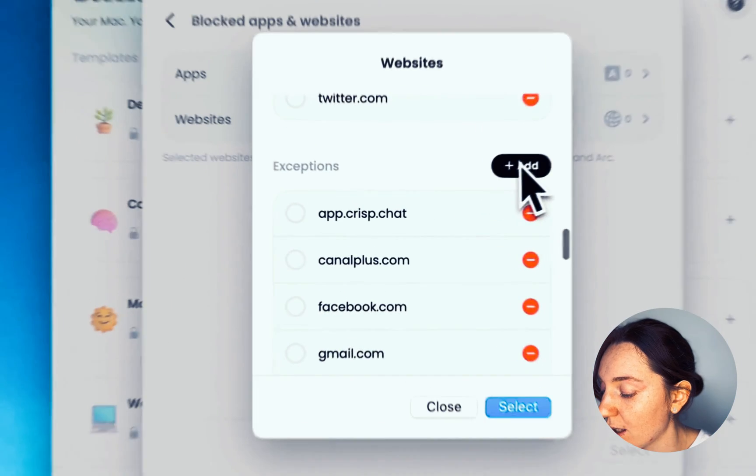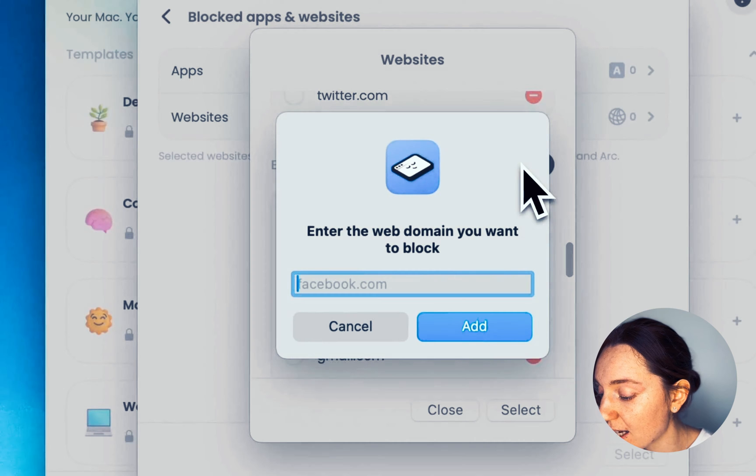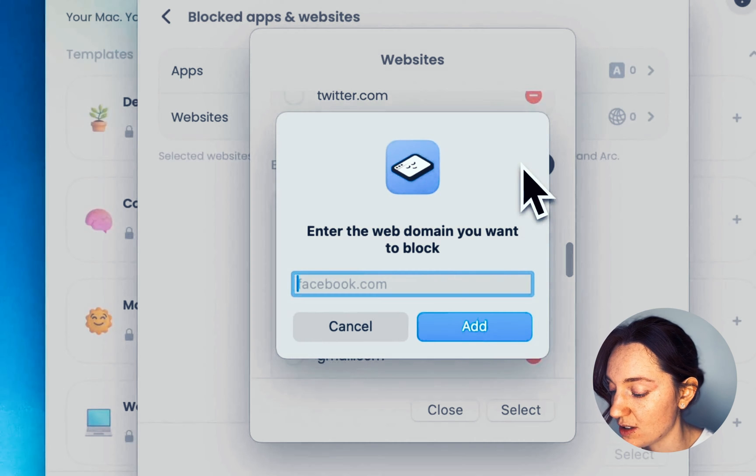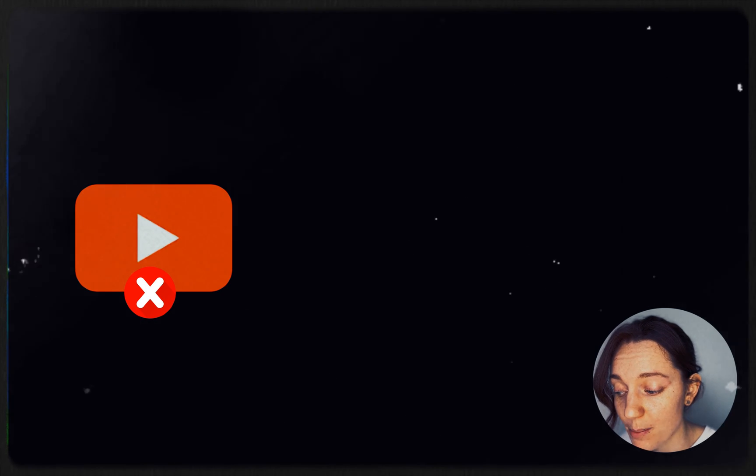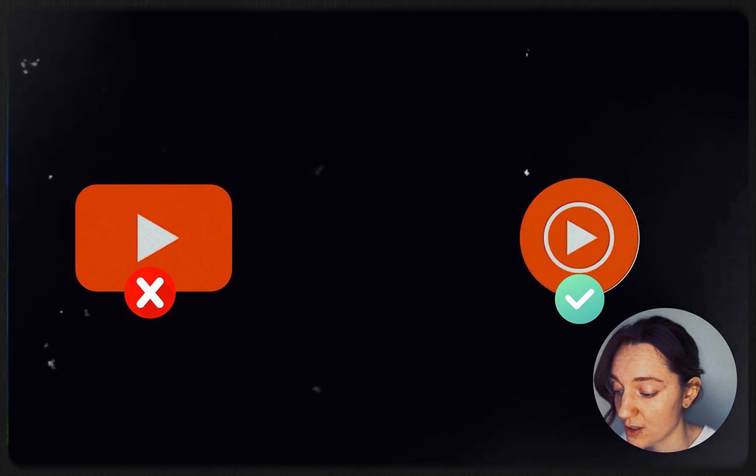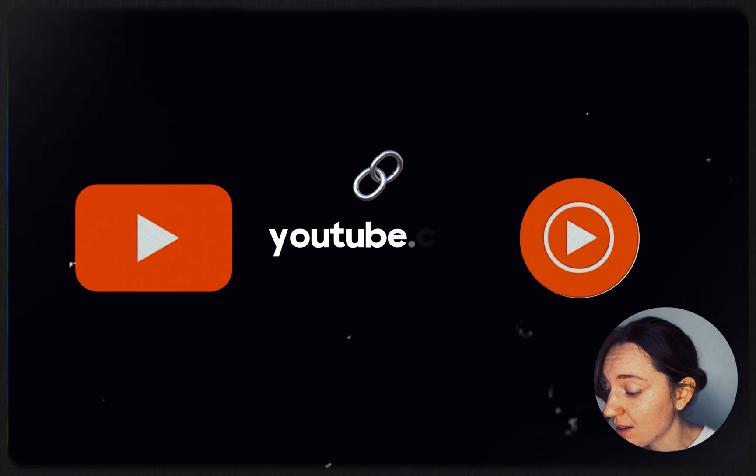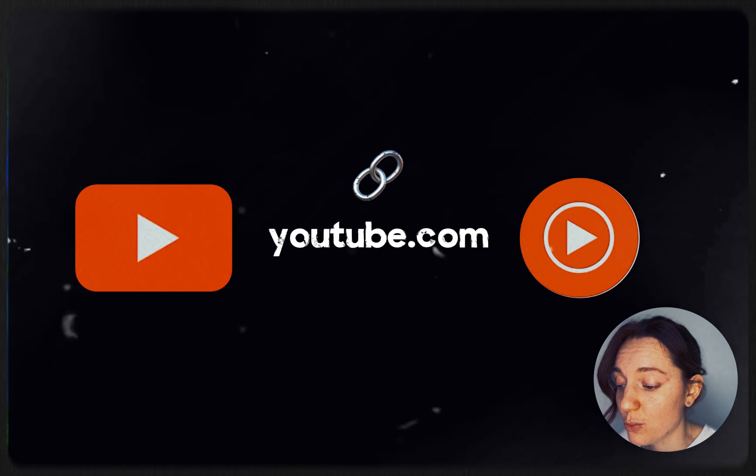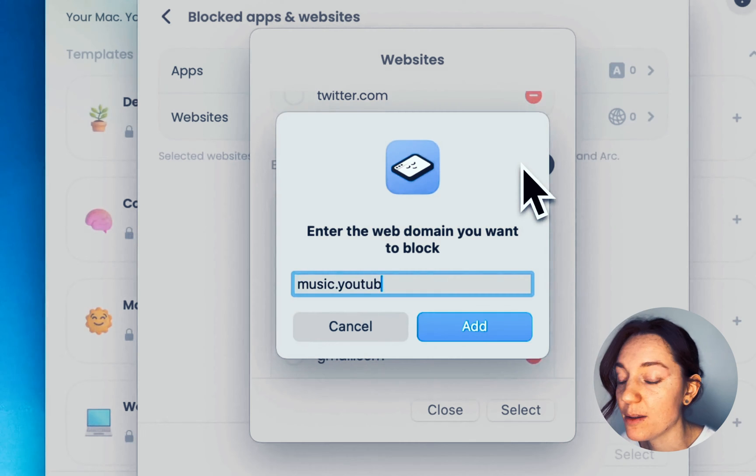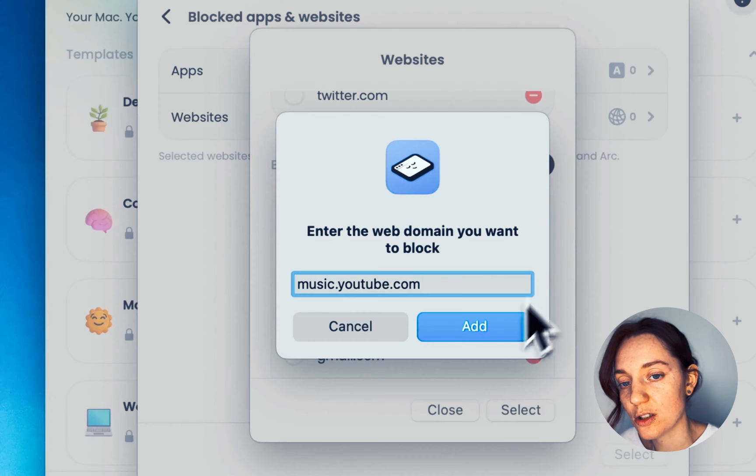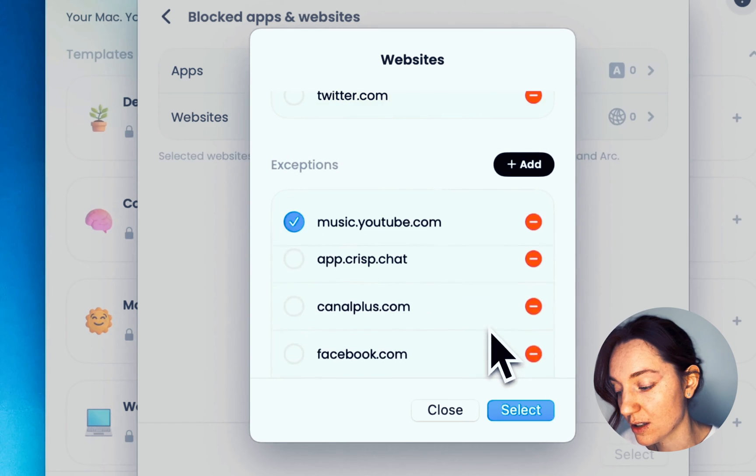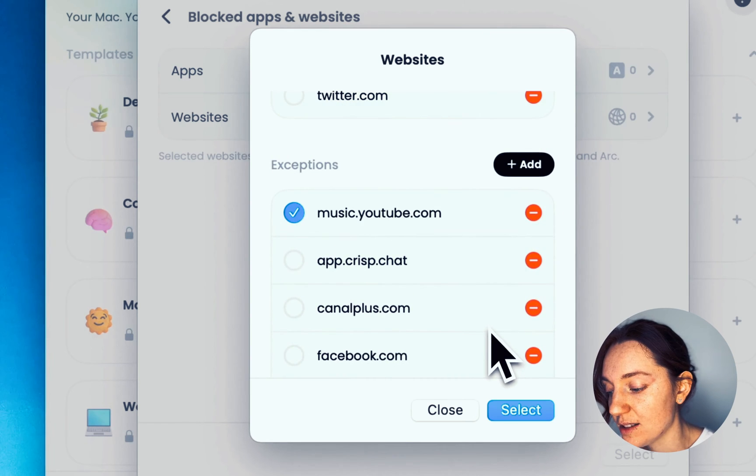If required, you can add exceptions to this block. A simple example: you want to block YouTube and simply enjoy YouTube Music, except that the URL is shared between these services. You need to add music.youtube.com to this list of exceptions for this to work.